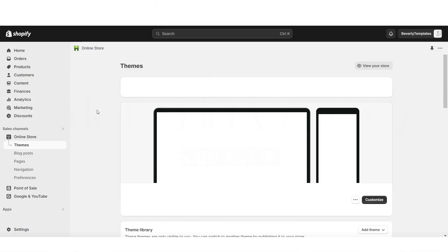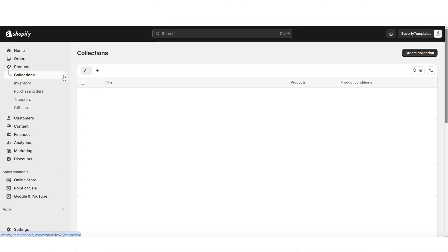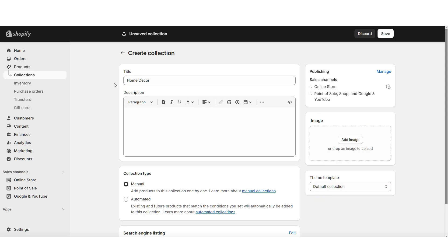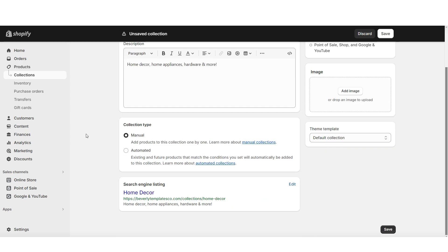First, I'm going to open Shopify, then click products, then collections. Here is where you can create new product collections. Here you can write the title, and you can also put a mini description of the collection. And optionally, under image, you can upload a picture to represent this collection.